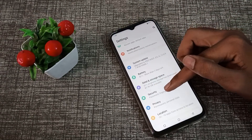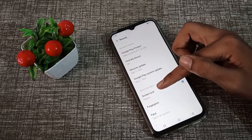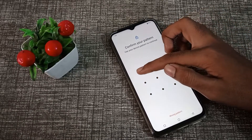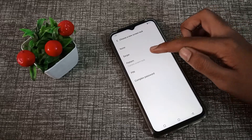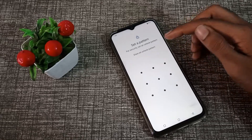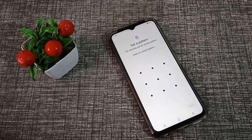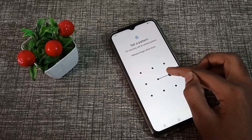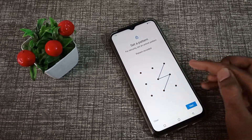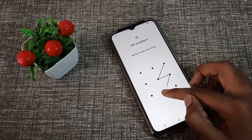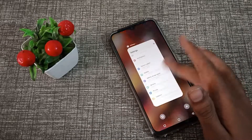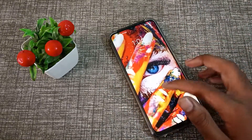Click on Security, then Screen Lock. Click here and draw your pattern. Click on Pattern, and we will change it — we will choose another pattern. We will use this thunder pattern. Confirm, confirm.